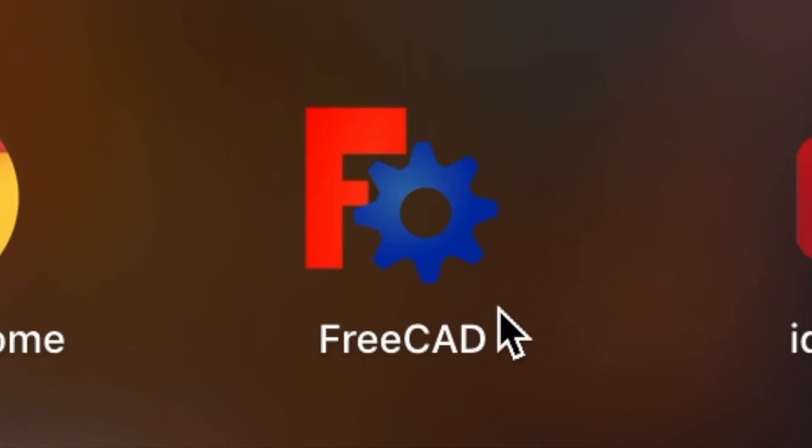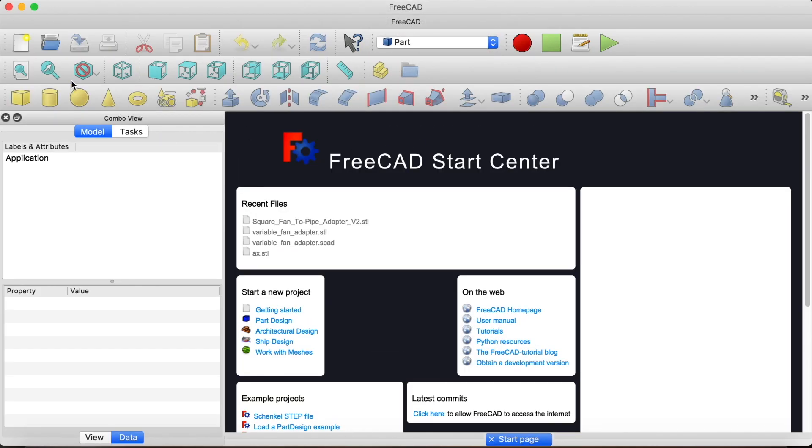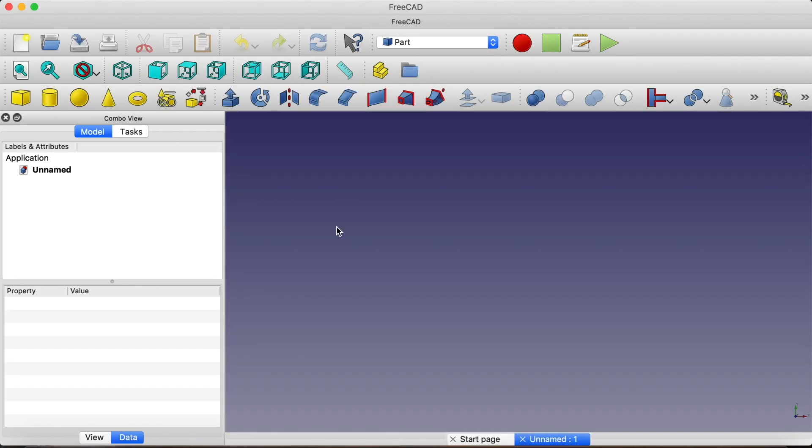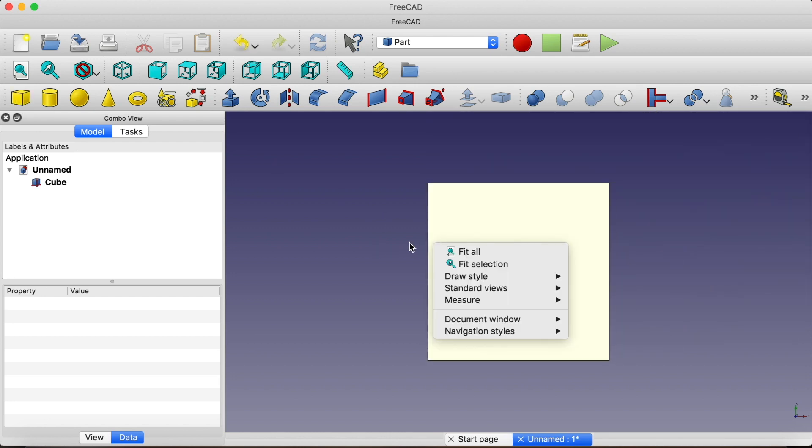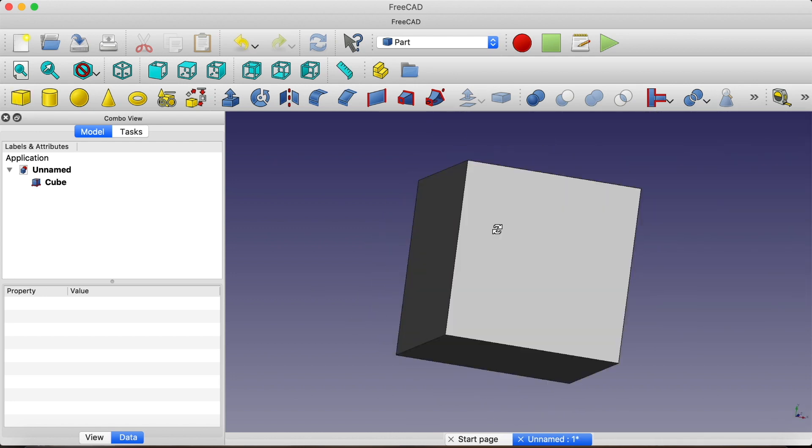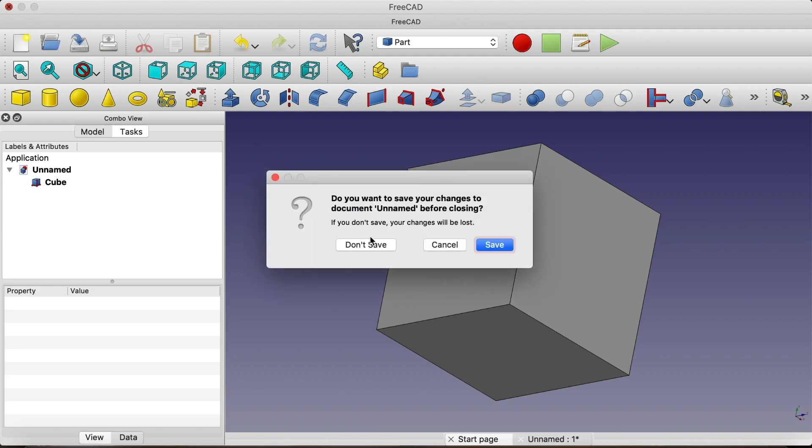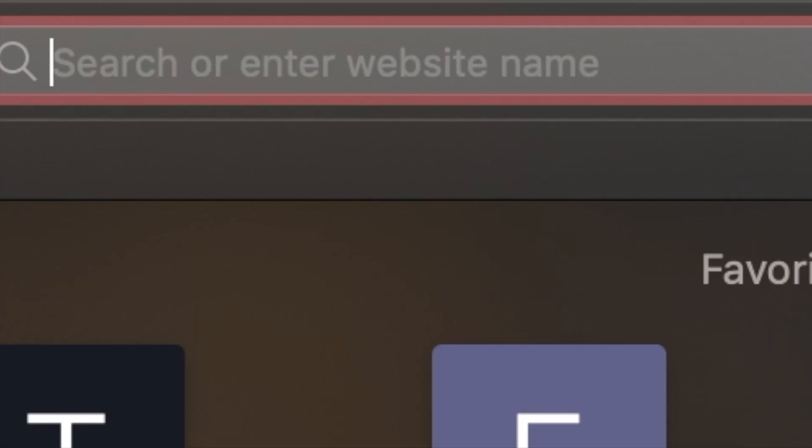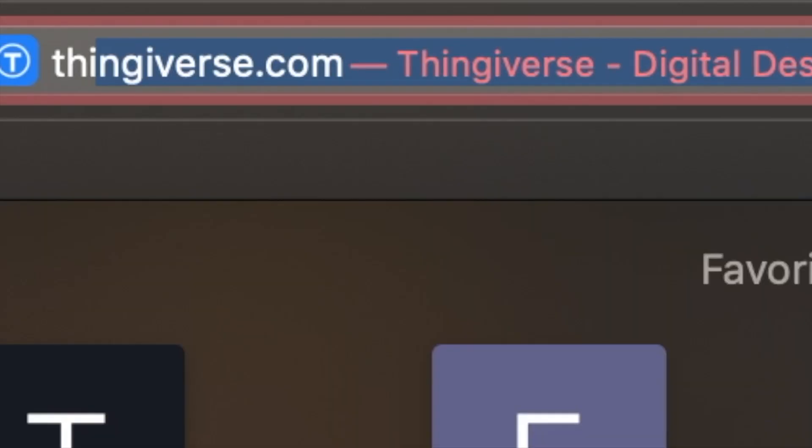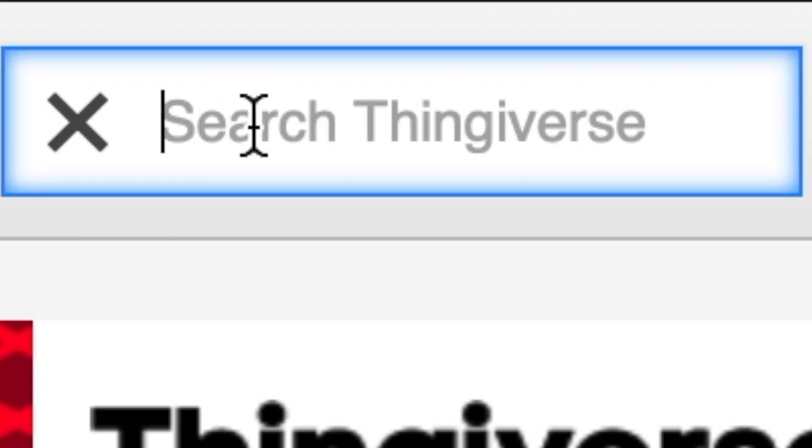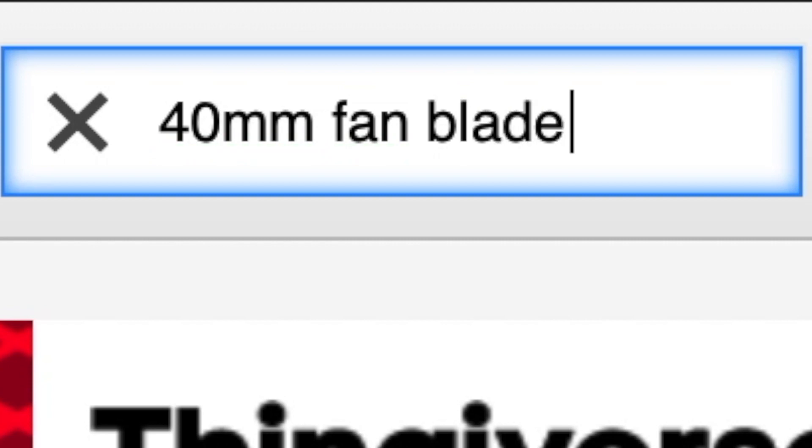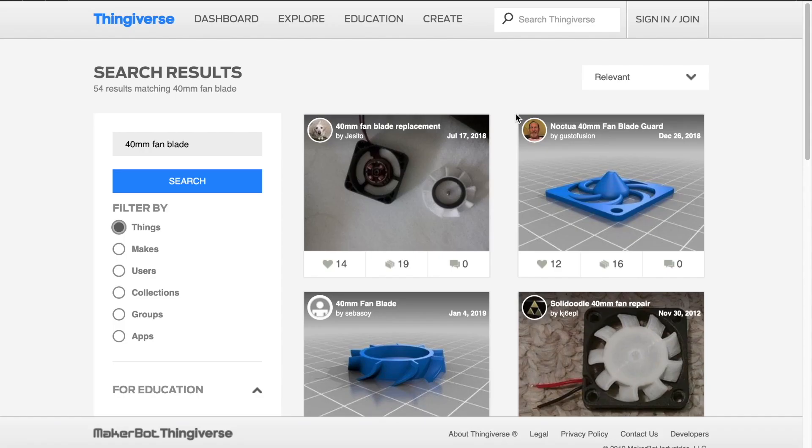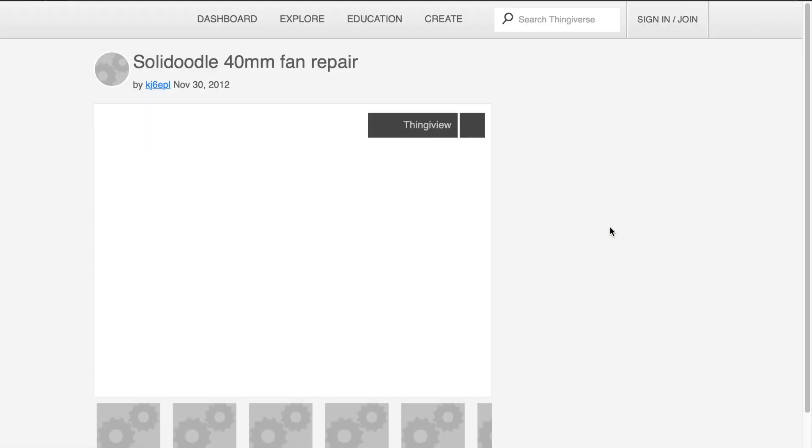So, I decided to design my own fan blade in FreeCAD. After realizing that I'm a lazy boy, I opened Thingiverse, basically the biggest 3D model sharing website. Searching for 40mm fan blade, I found this one.